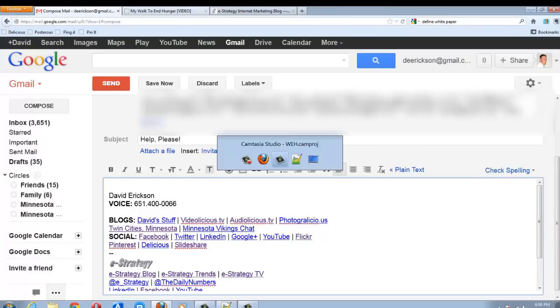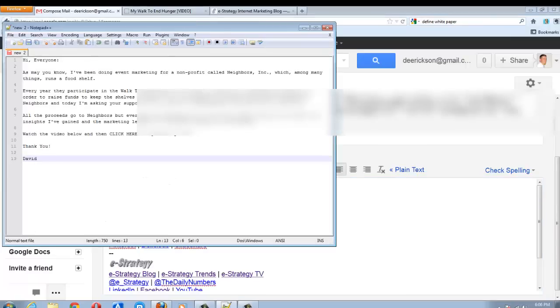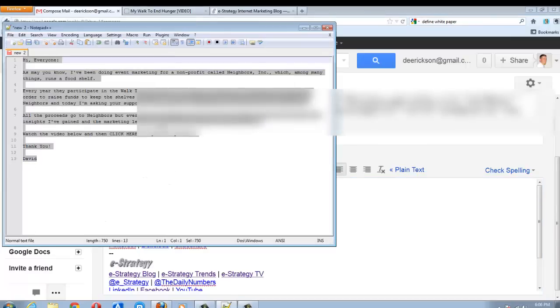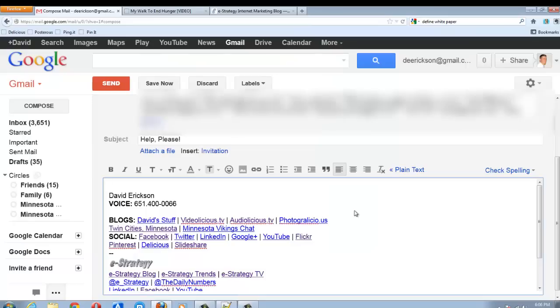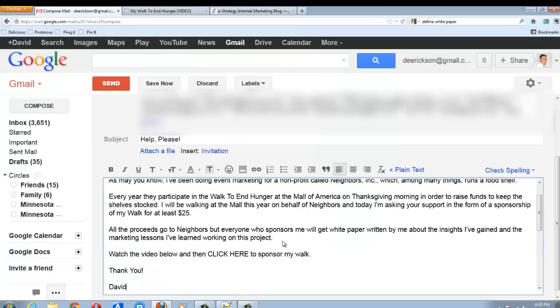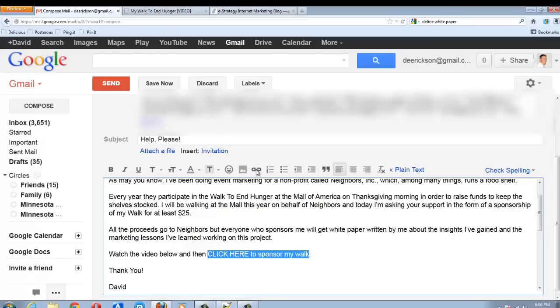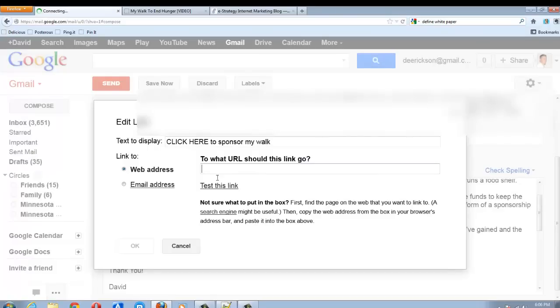Now, I've got some copy that I've already written for it, so I'm going to copy and paste that into the email. And so I've got my message here. I need to make a link here where I've said click here.